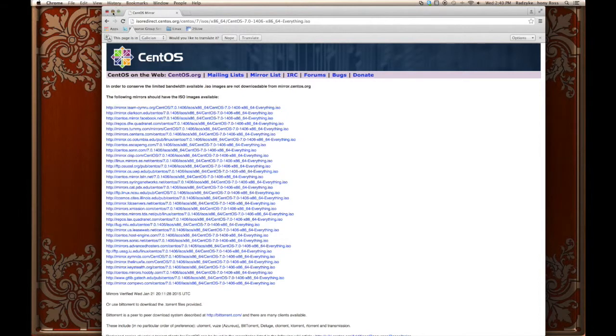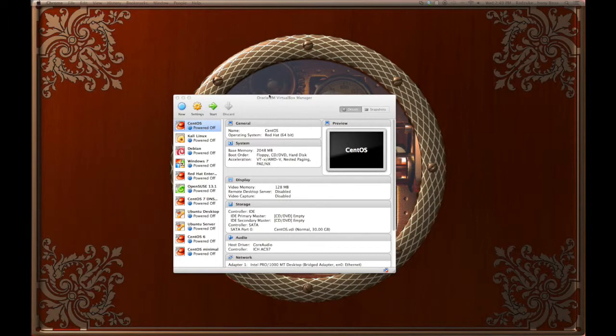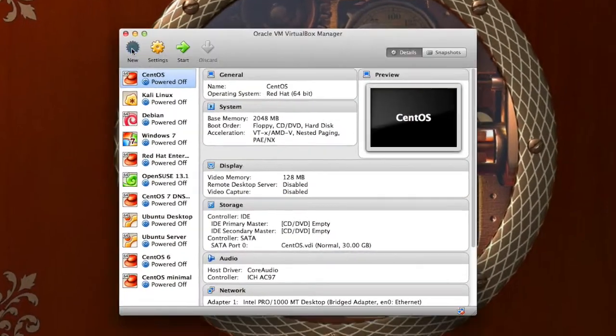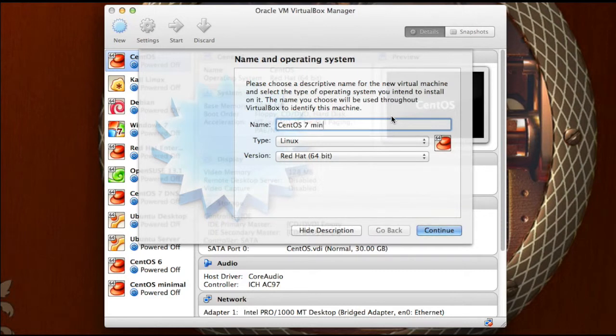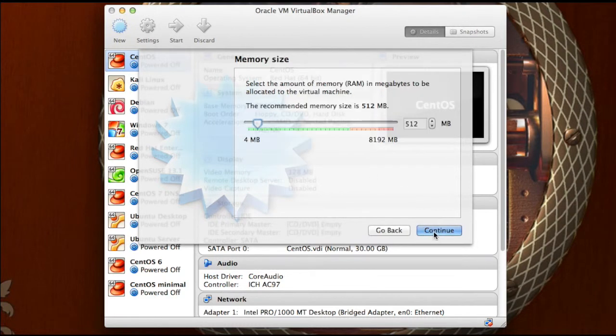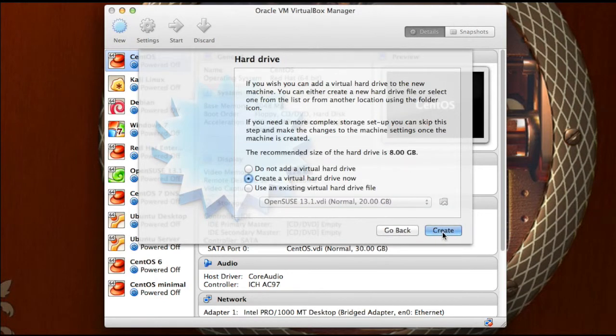When you are finished downloading, make sure that you have VirtualBox installed. We are going to click new, and I am just going to call mine CentOS 7 minimal. Now, CentOS is a direct clone of Red Hat, so I am going to leave Linux and Red Hat 64 bit, press continue, and I am going to change my RAM to 1024 meg, so I am giving it a gig of RAM.